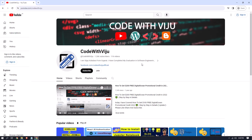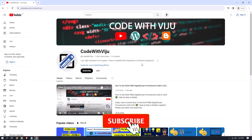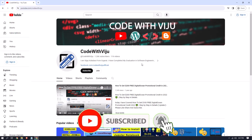Hello, what's up guys! Today in this video I will show you how you can install Django in Windows using Python. Before starting, a small request: please subscribe to my YouTube channel and press the bell icon to never miss any updates. Without wasting time, let's get started.